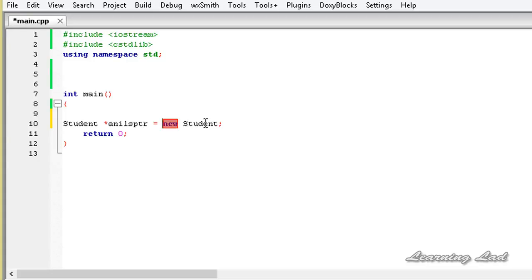So don't get confused with the new keyword and the new operator. We are just changing or working with the memory allocation technique. We don't have anything to do with calling the constructor. We are just writing an operator function that will be called when allocating the memory for the object — we are not changing anything about calling the constructor.